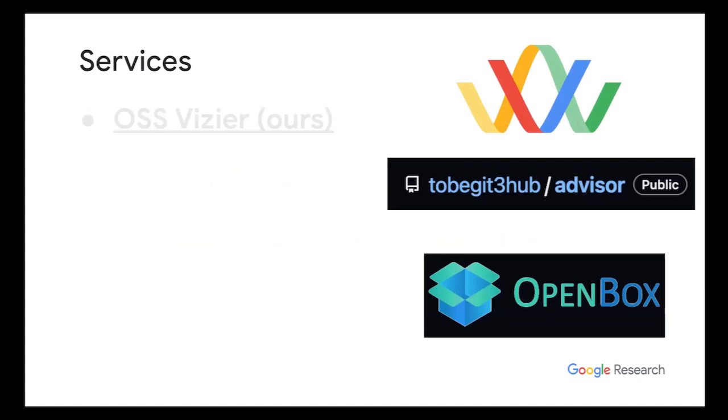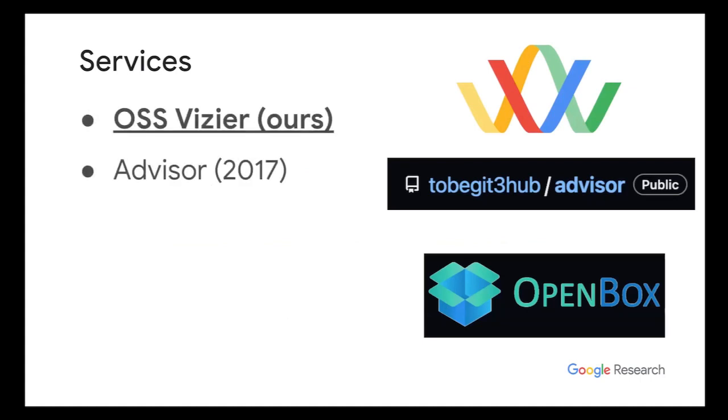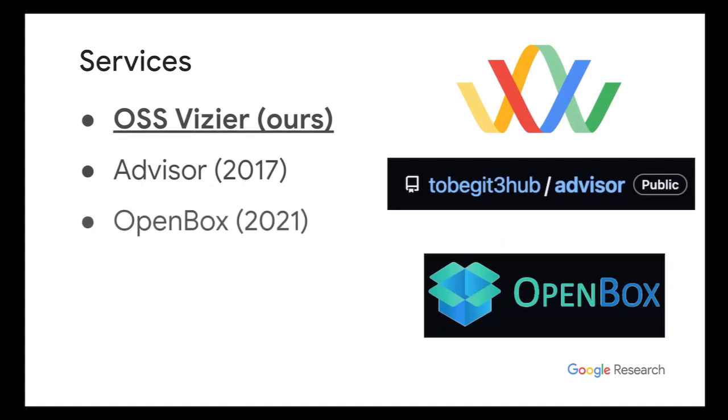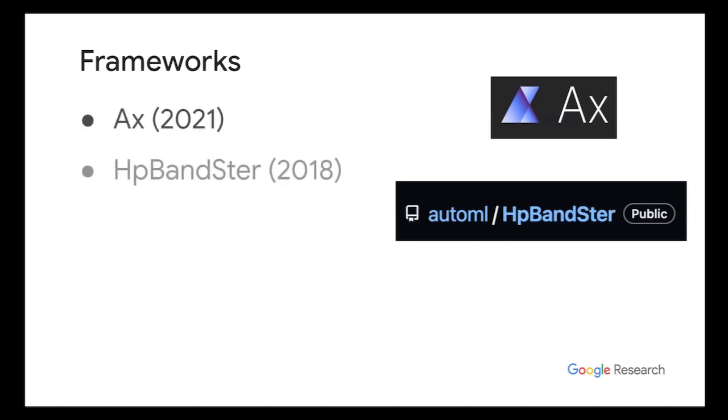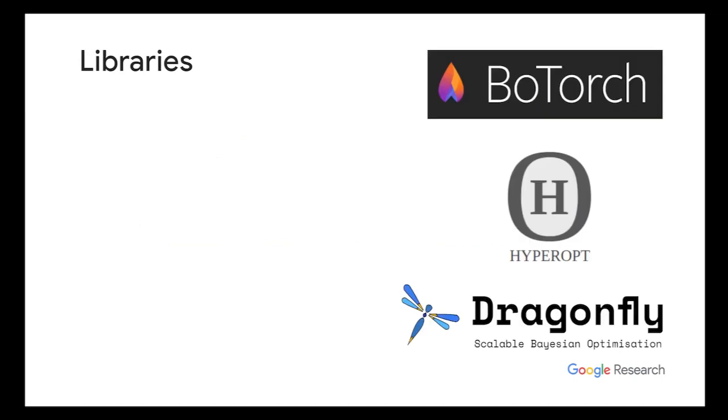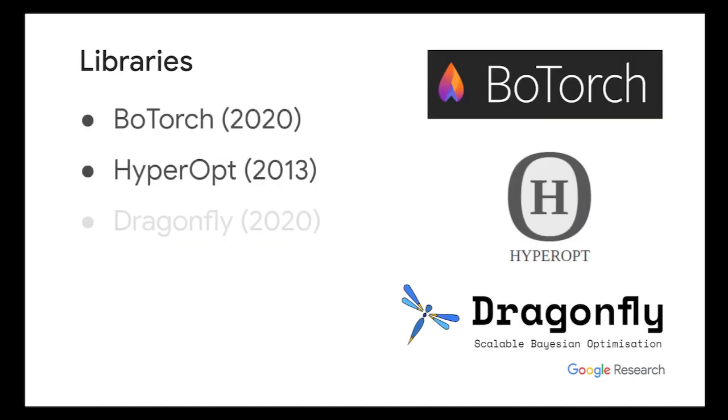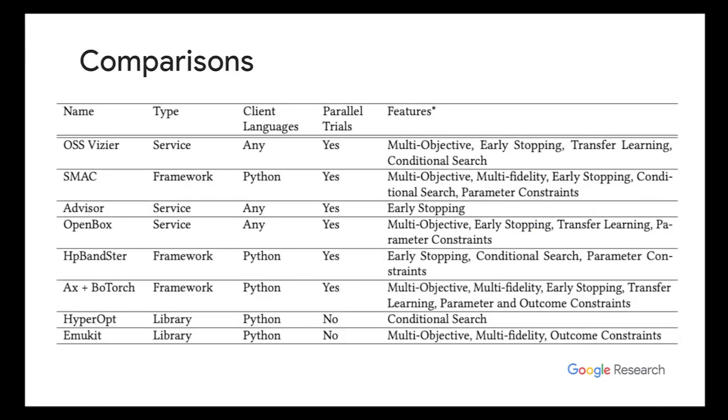So examples of services are, of course, our very own Open Source Vizier. Another one is Advisor. So this is actually an external effort to reproduce Google Vizier. And Open Box, another one is Open Box back in 2021. So here's a comparison between all these different packages. We think that Open Source Vizier provides high flexibility in client languages, allows parallel trial evaluations, and contains multiple features.